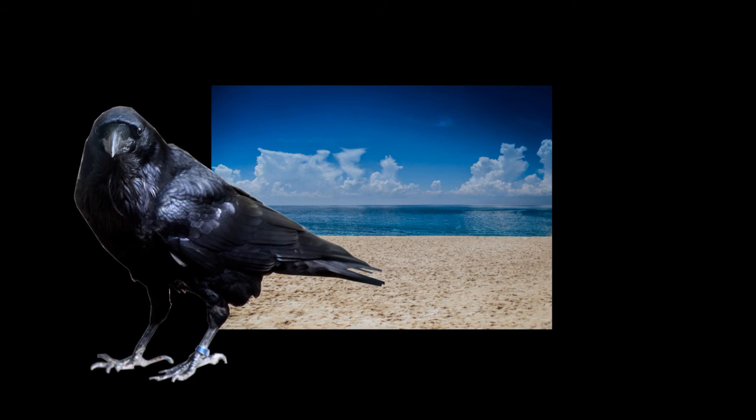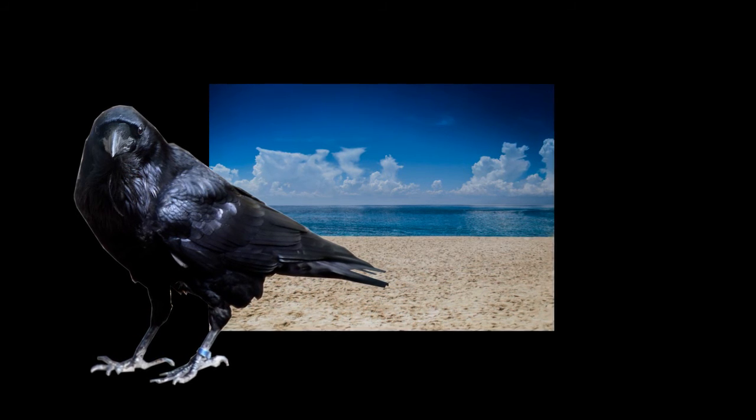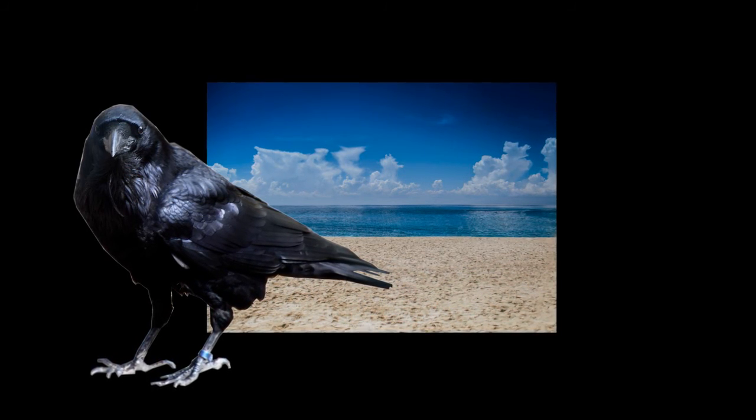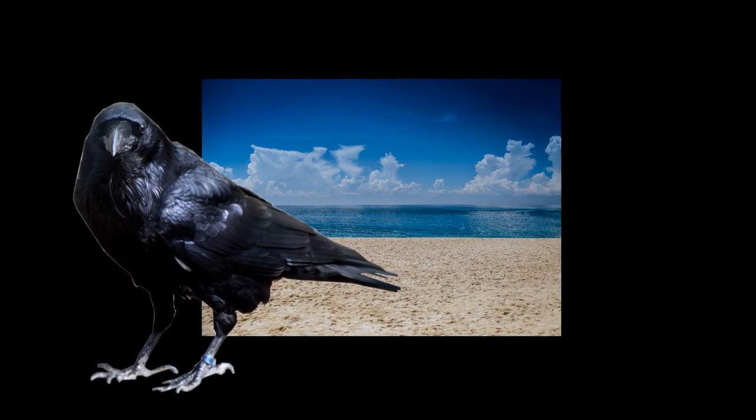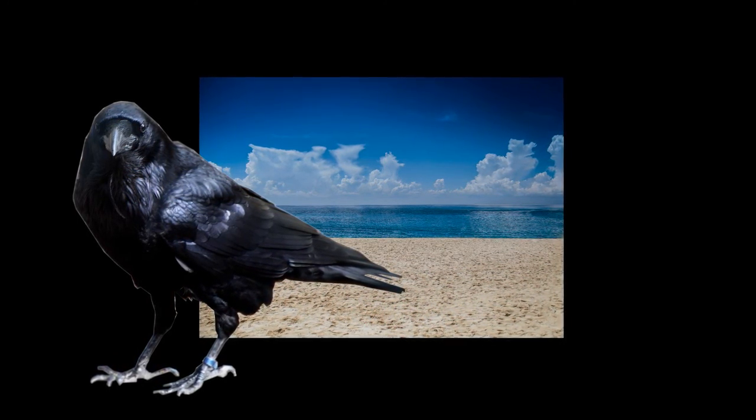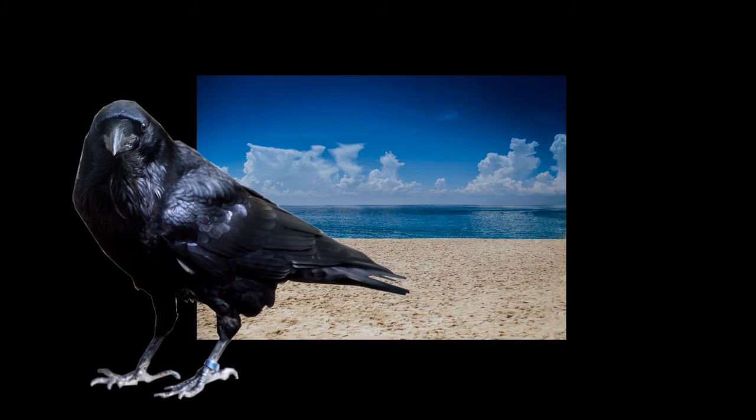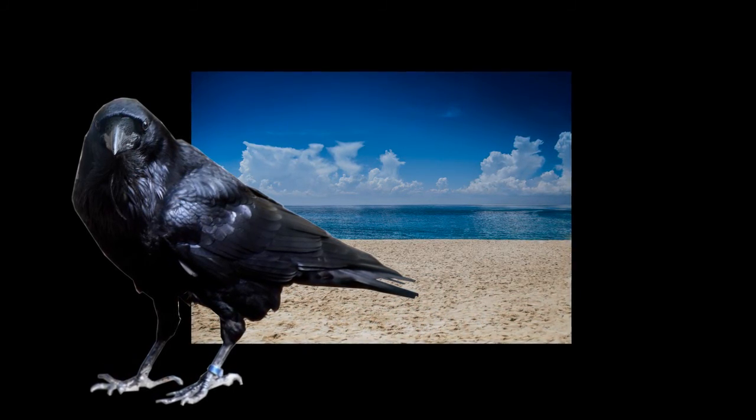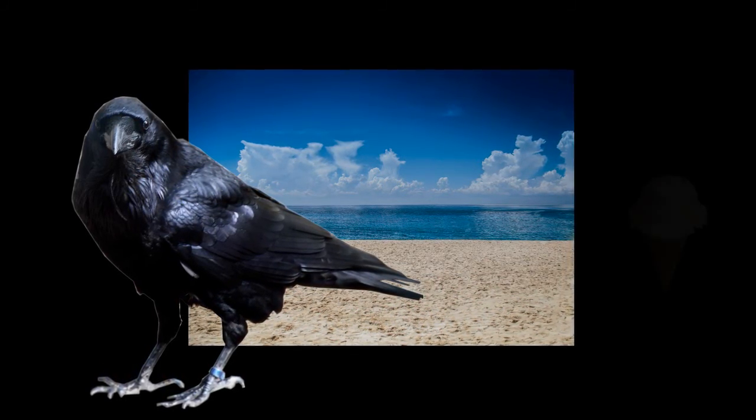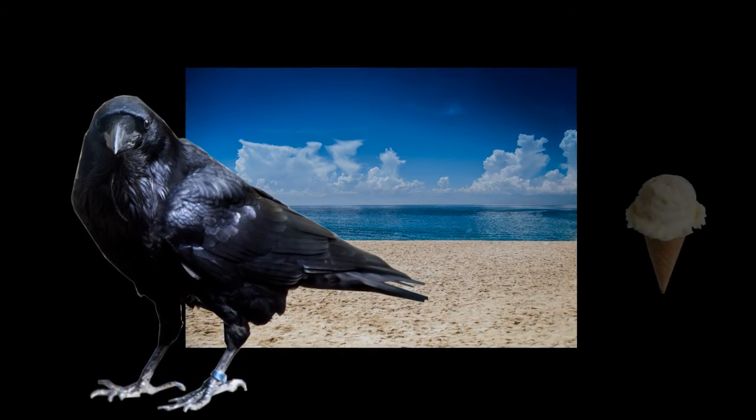And so have you. You go back to the mainland in order to buy yourself an ice cream cone to reward yourself for your good deed.